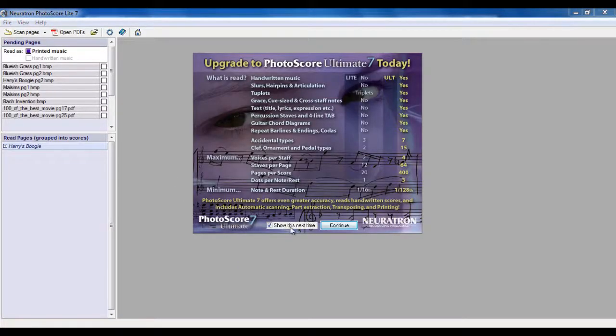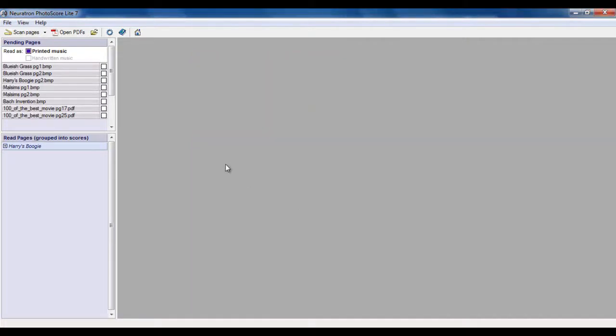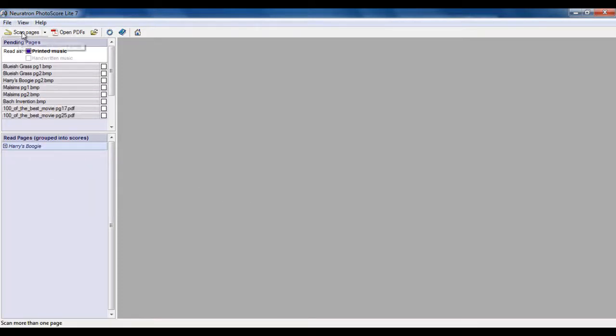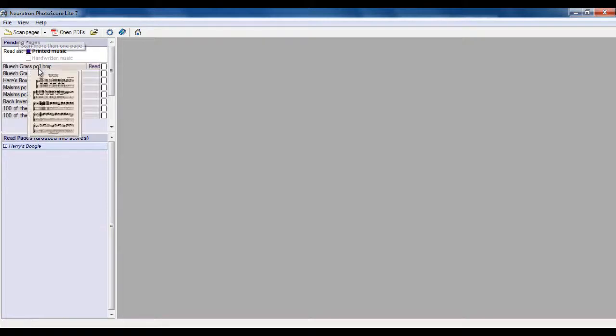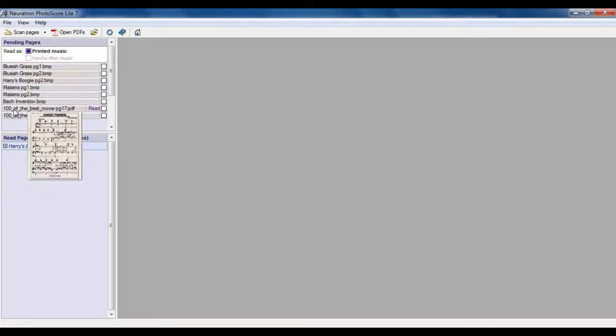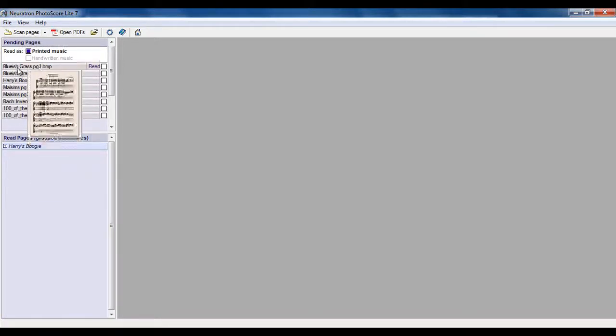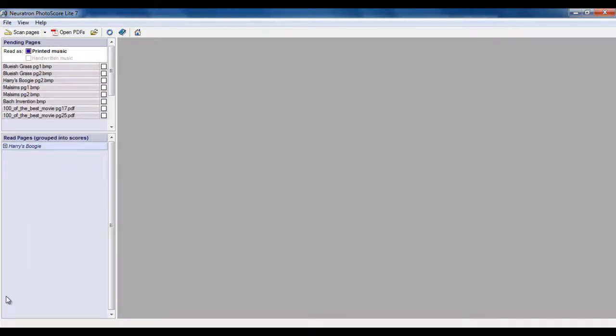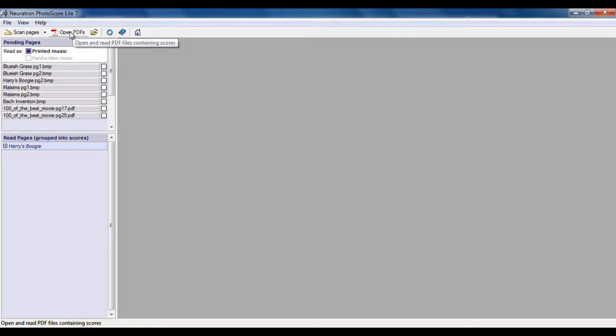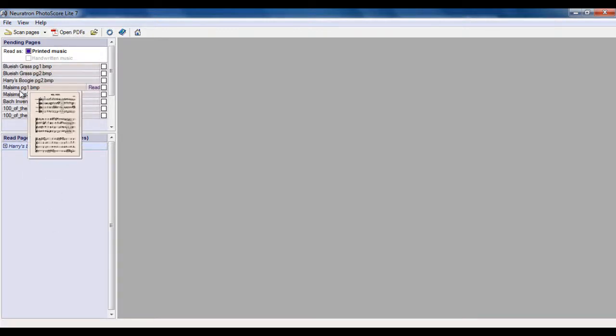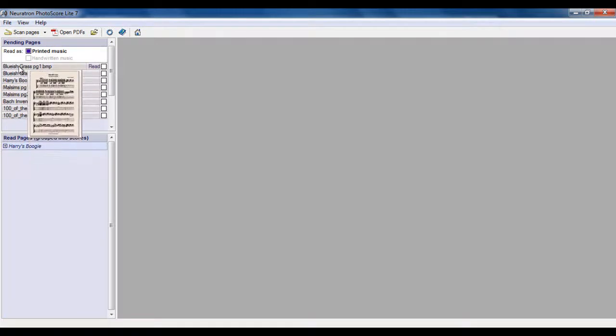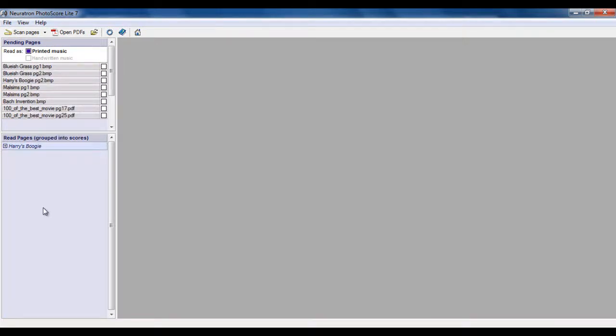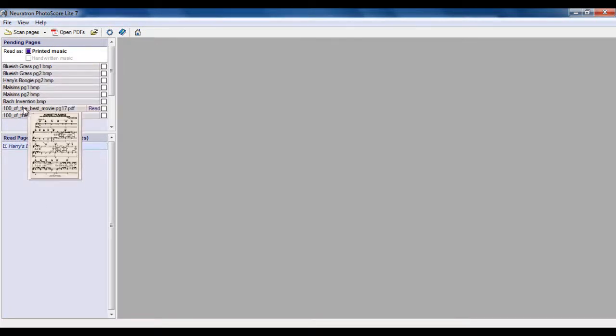Here we have, I can click continue and we're ready to start importing stuff. Now, if I had a scanner attached to the machine, I can click scan pages and it would scan the pages and add them to this list down here. Or, if I want to open a PDF version of a score, I can do that from there as well. So let's have a look. These are the ones that are already been scanned, already in the system. So let's have a look at this one here.